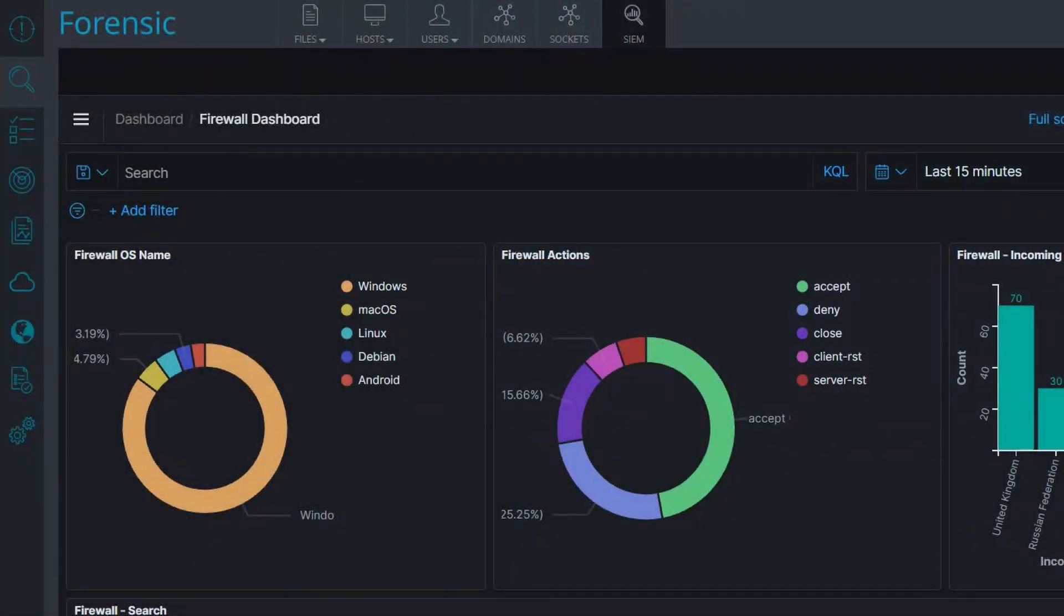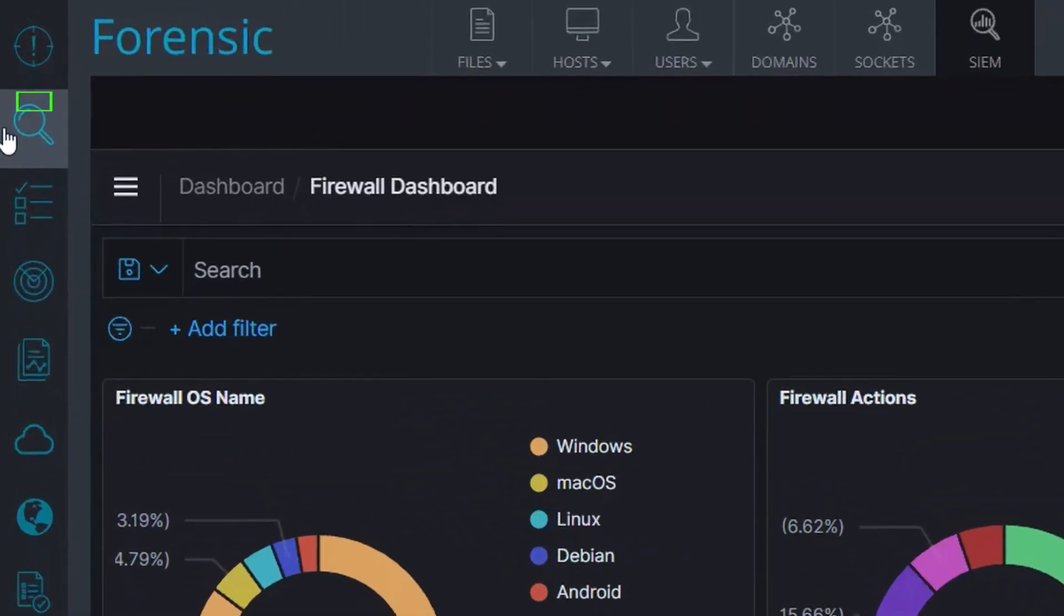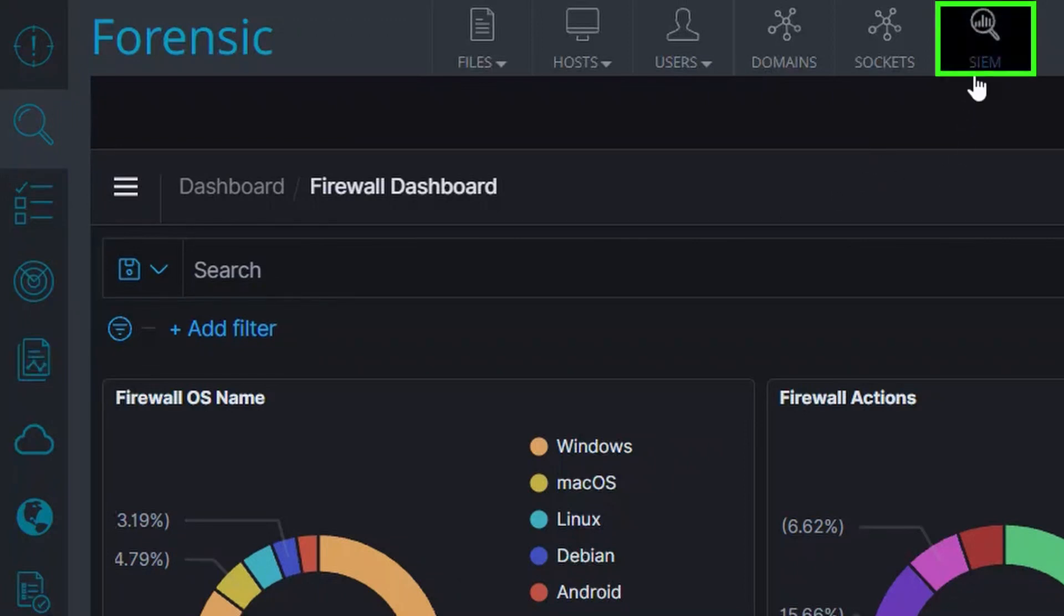You access the Log Management dashboard directly from the Scinet console. Simply go to the Forensic page and click on the tab. You can access log information from a number of data sources, not only endpoints.